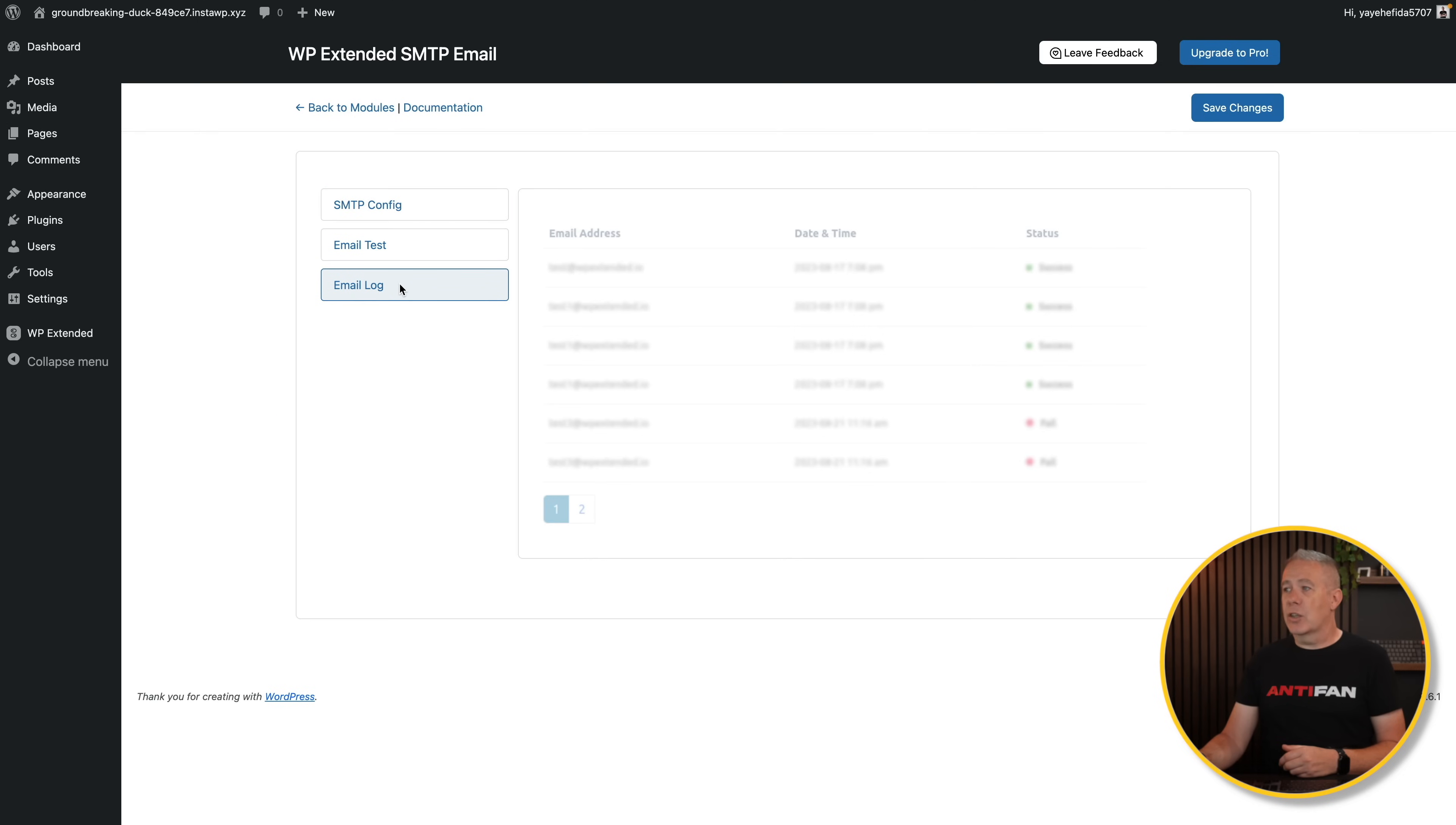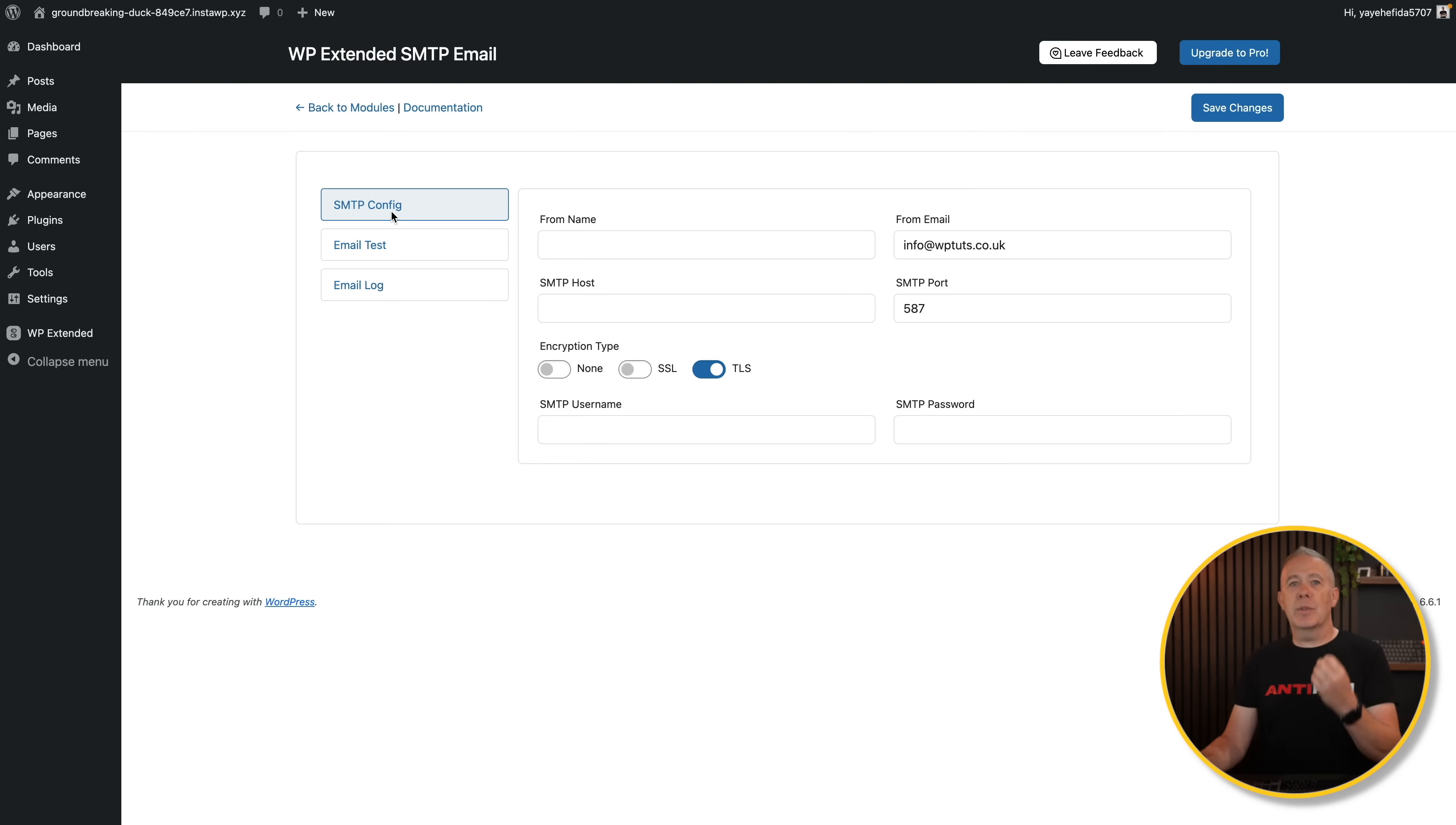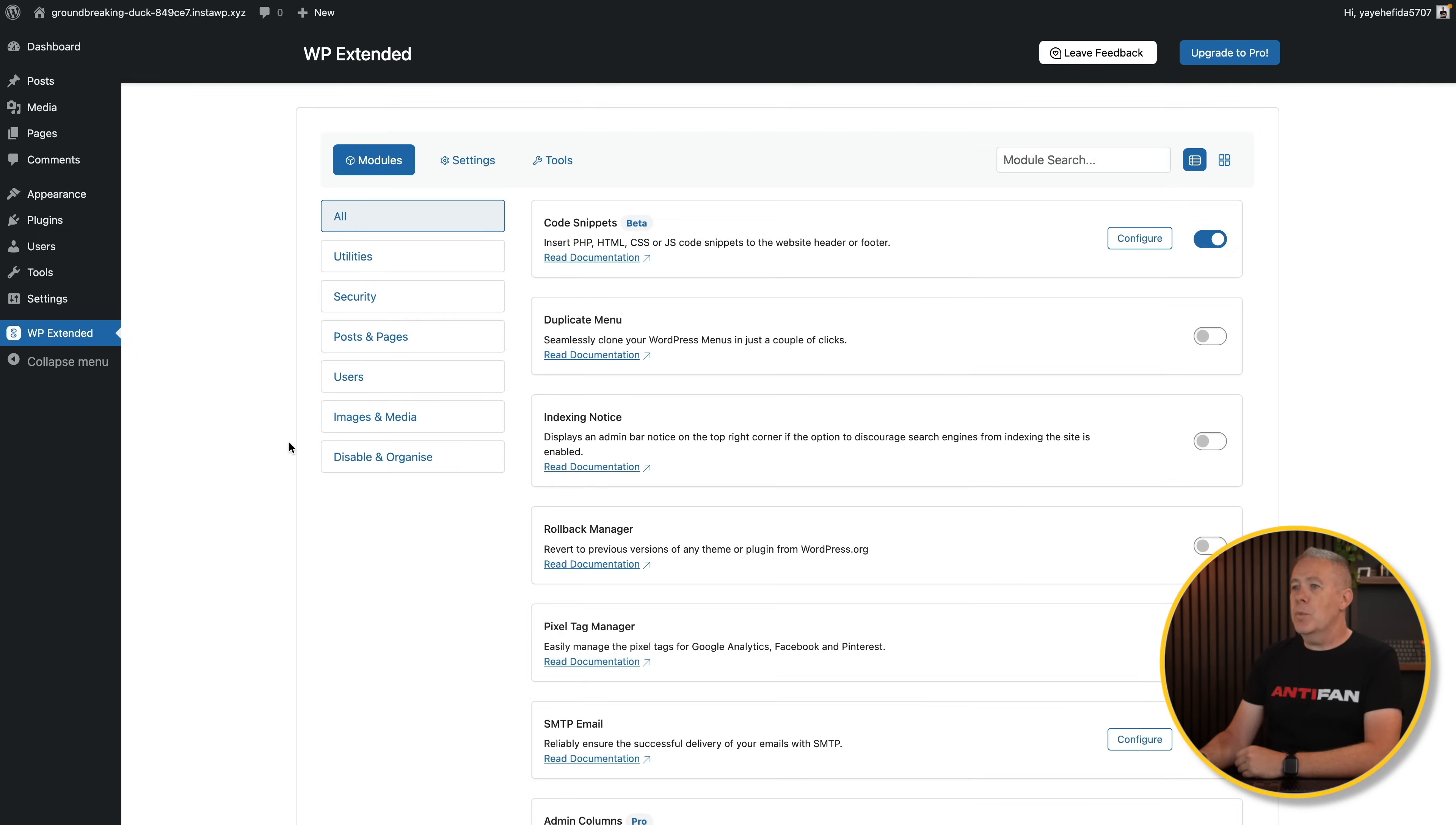If you don't want to use an SMTP plugin to handle the email setup, you can do that directly inside here. Again, there's your configuration options. Put all the info you want in there, your email test. It'll log everything. Does most things for most users where you don't need to then add another plugin in. And that's the beauty of these kinds of tools.